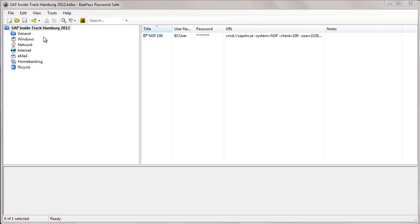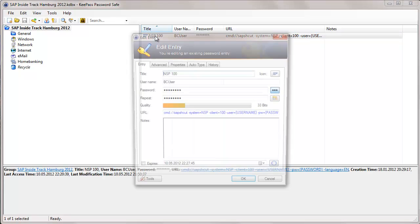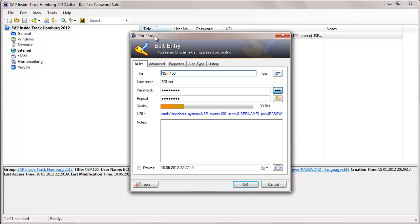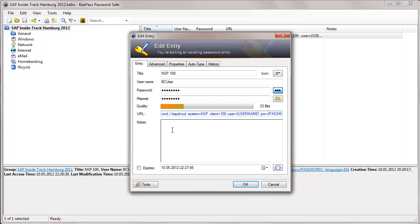So, in this my example, I have already made one entry for an SAP system and let's have a look at its details. For each entry, you can give a title. In my case, it is the system name and the client. You can enter the username. You can enter the password. The quality of the password is shown. You can enter a URL and some notes.